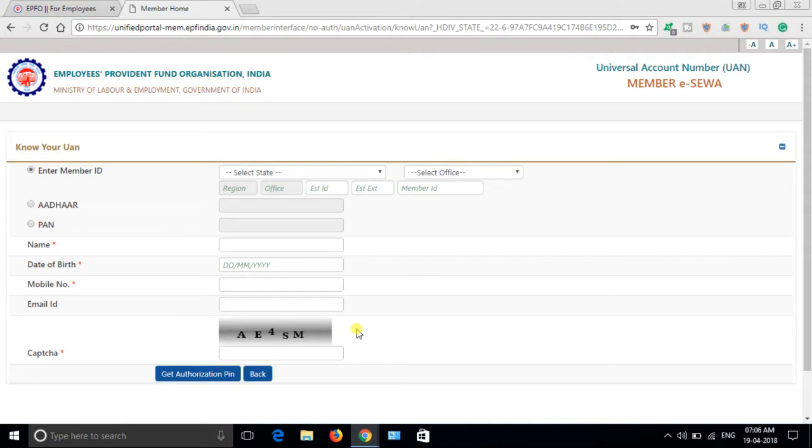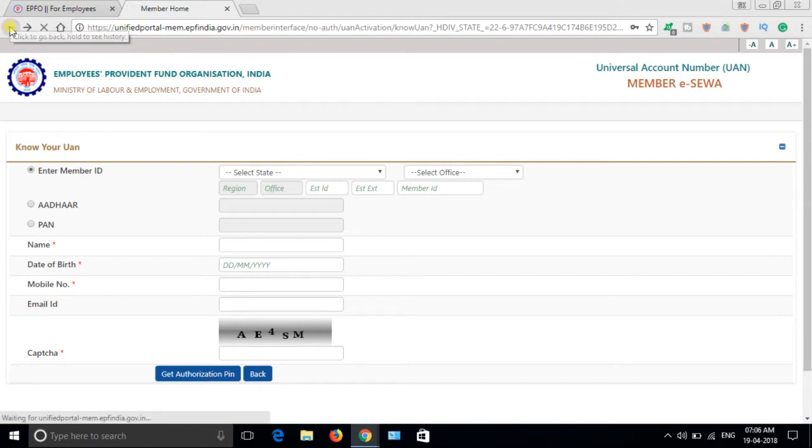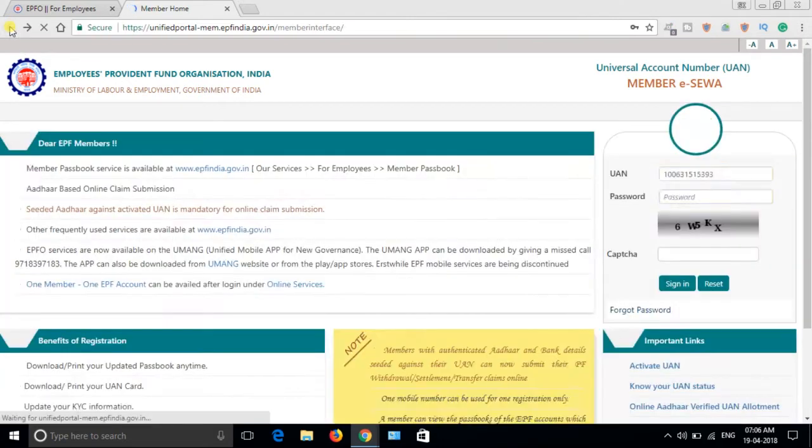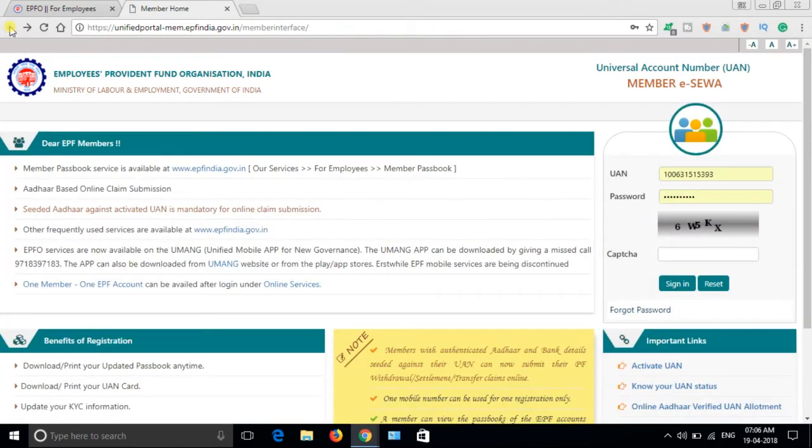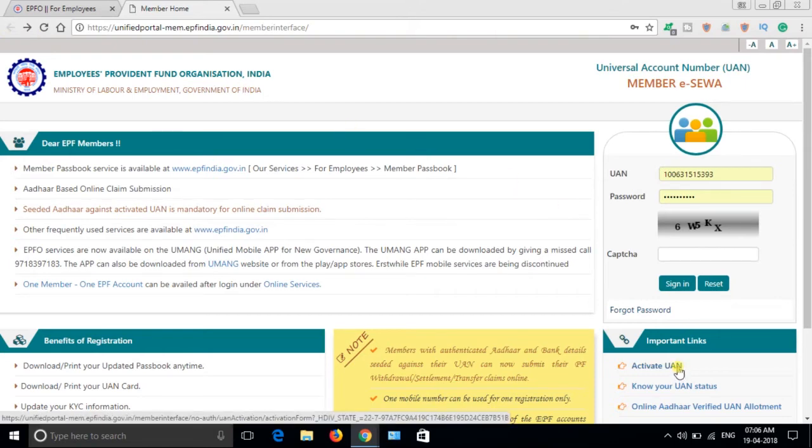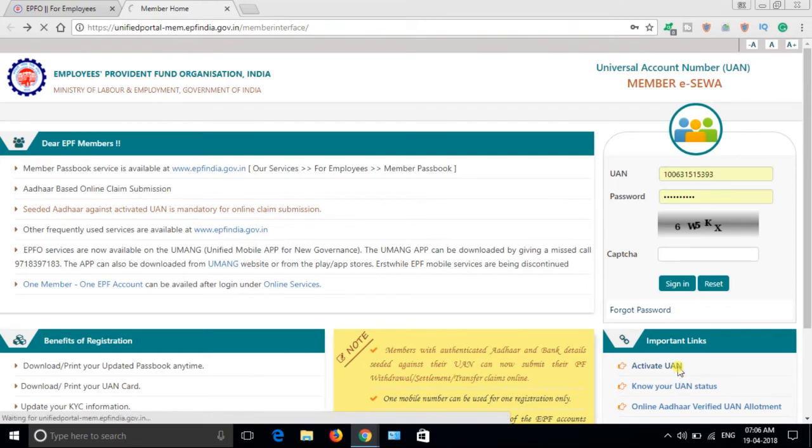I have made another video on how to fill those details. You can find the links in the description. Now come back. Once you get the UAN number, click here on Activate UAN.